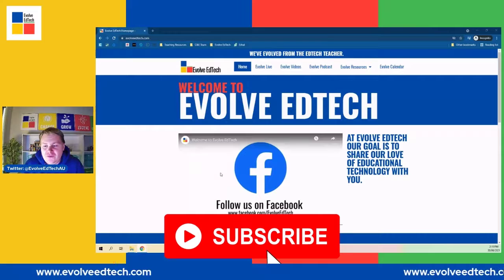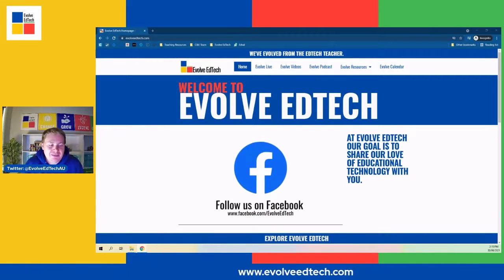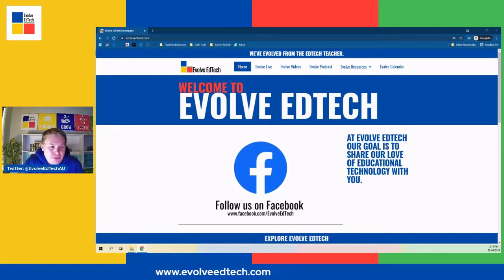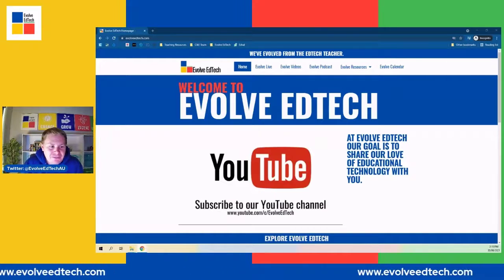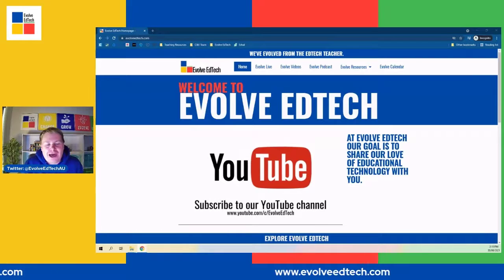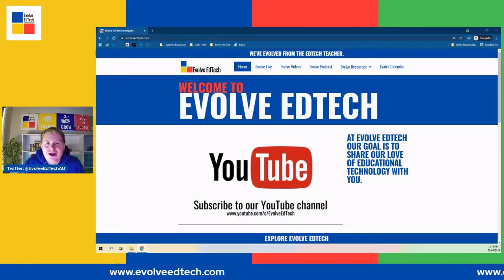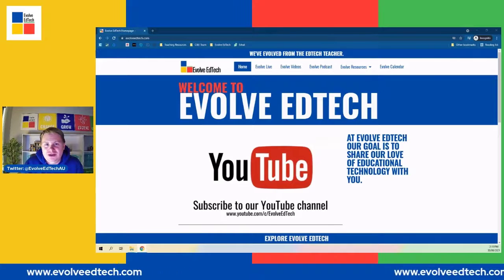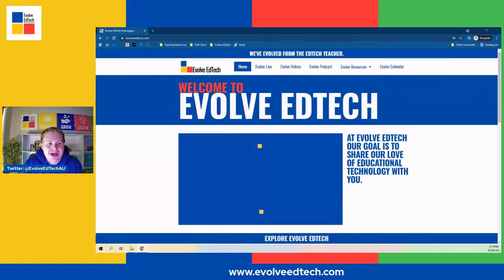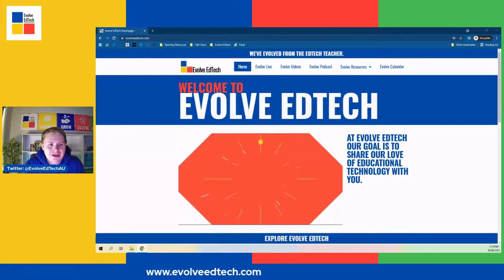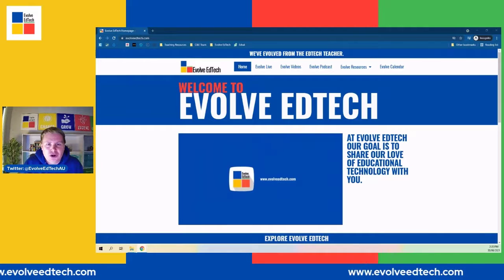Let's head over to the Evolve EdTech website where I will show you where to access the Jamboard templates. There are 20 templates at the moment and there will be more added over time as I make them. They are available absolutely free for you to use in your classroom with your students, so go and have a look and see how you could engage your students using the awesome power of Jamboard.